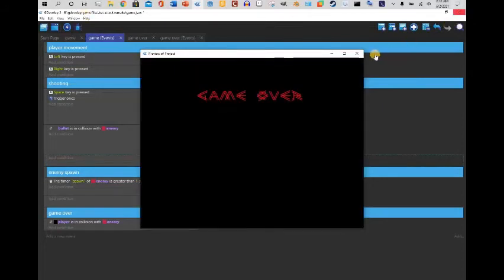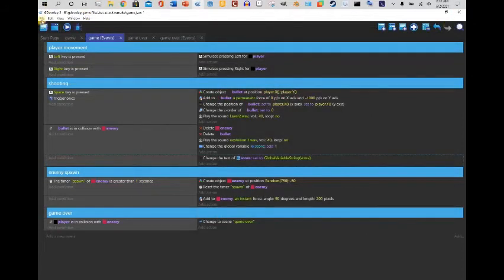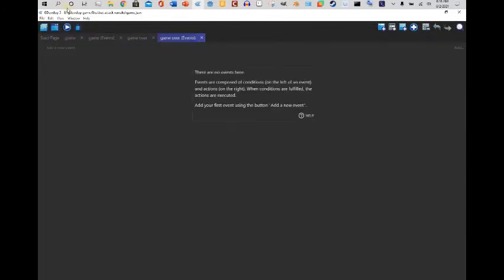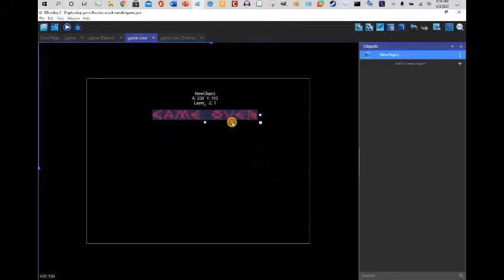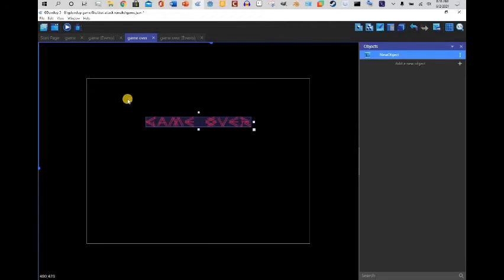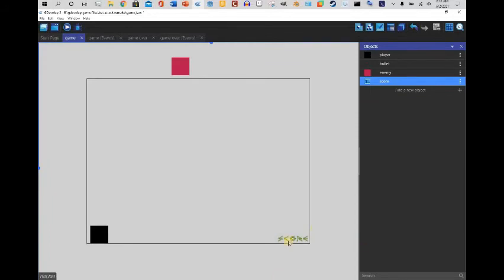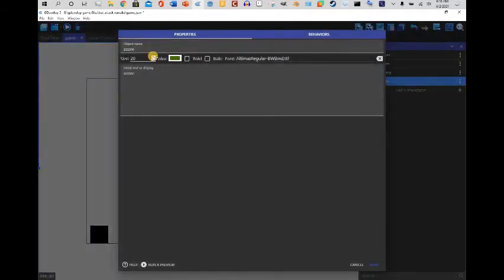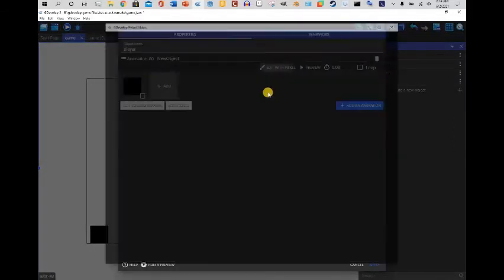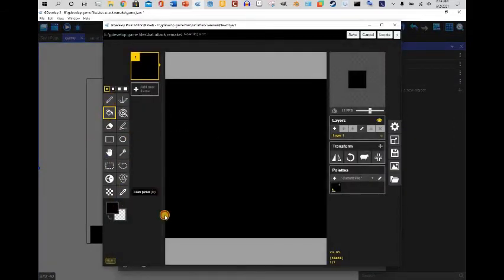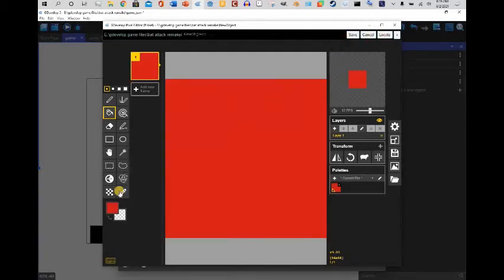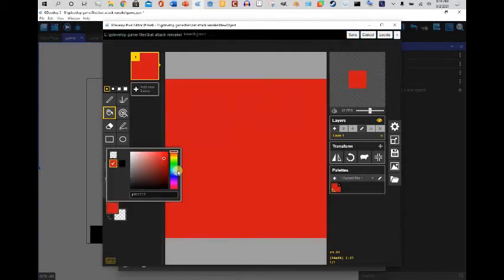And we have a working game. You can do a lot with this — add a reset button, a restart button, a quit button. There's just so much you can do. I'm also going to make the score text more visible by changing the color.